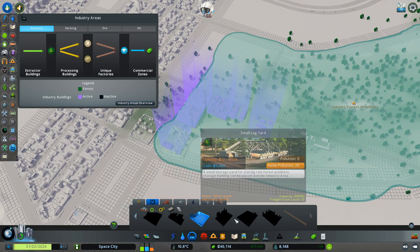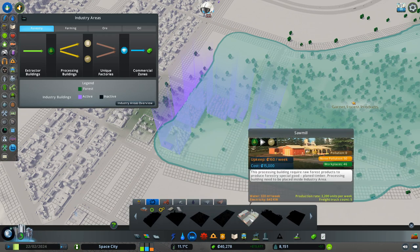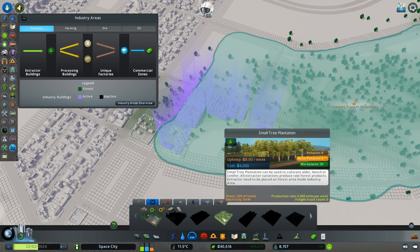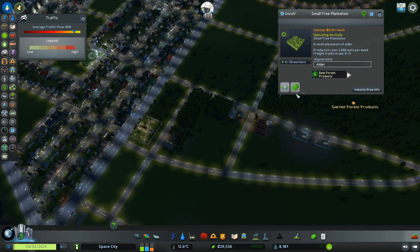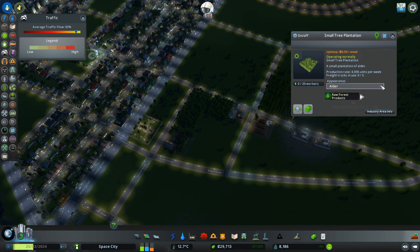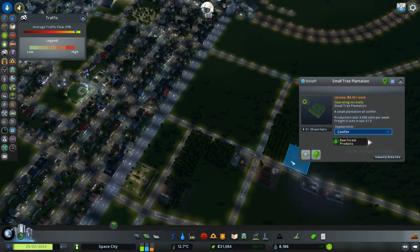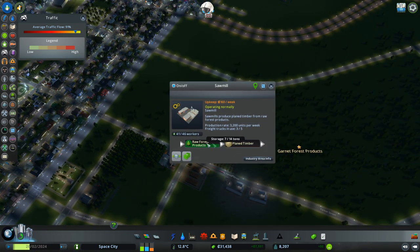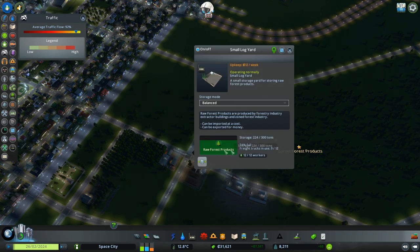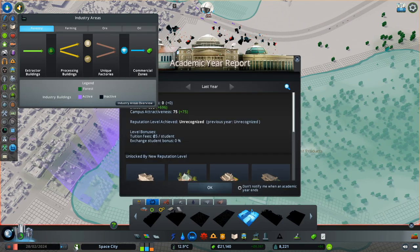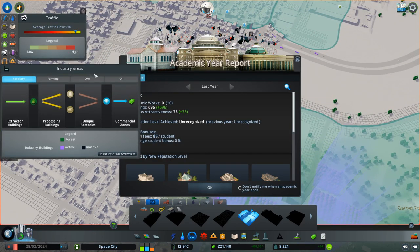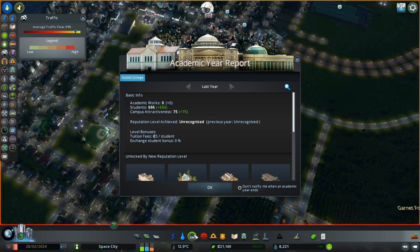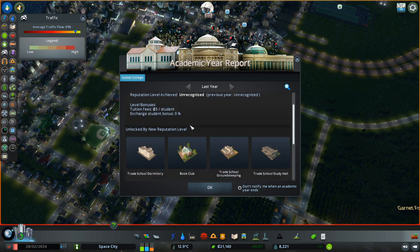Okay, how about our timber? Why have I heard not a peep from the timber stuff? The whole small log yard we've built. I guess it hasn't hired enough people. Let's get some more trees in. Alder. Oh, beech. Conifer. How's the sawmill doing? We've got raw forest products here. And it's producing timber. It is pretty high up. We could probably get another sawmill. Okay. Oh, academic report is important.